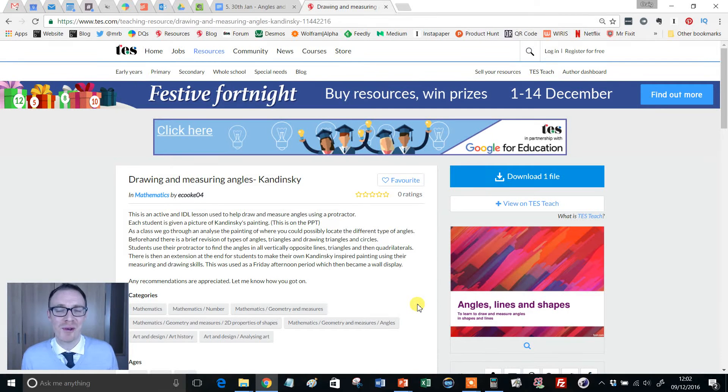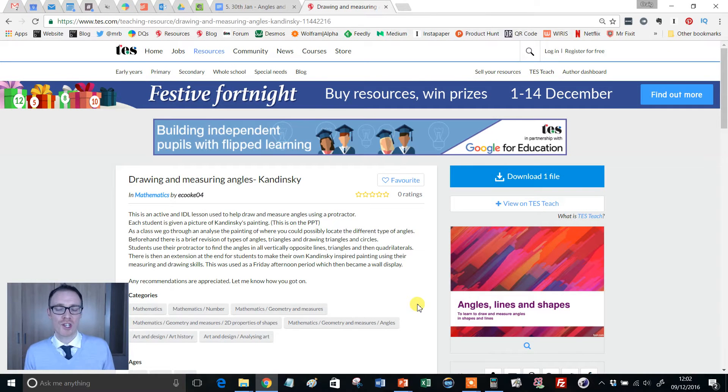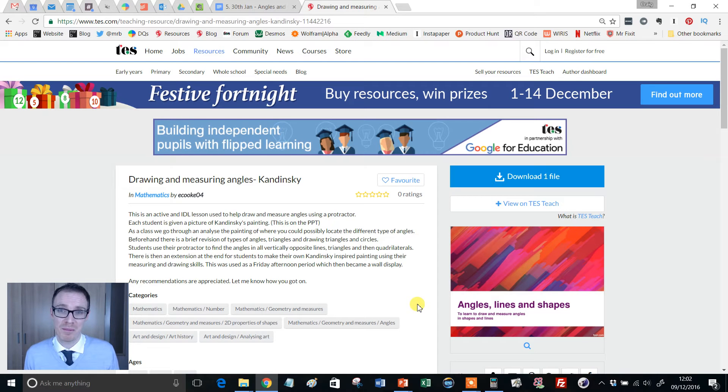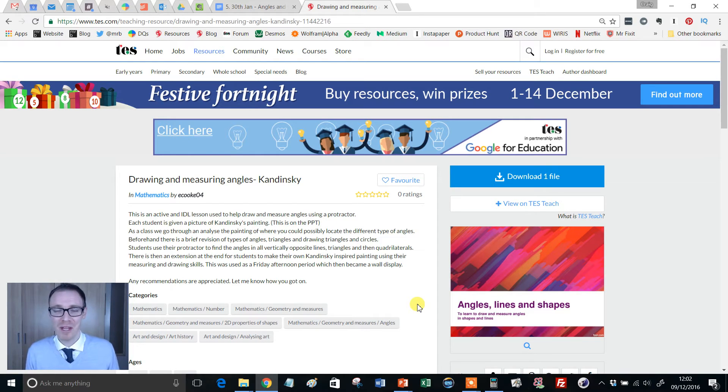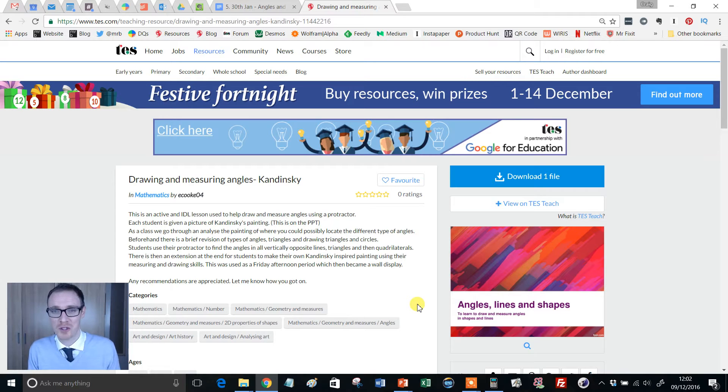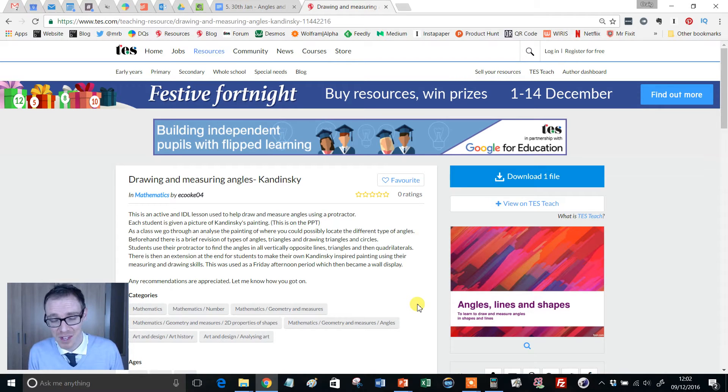Hello and welcome to another episode of the TES Secondary Maths Resource of the Week with me, Craig Barton. Now, a little bit of self-indulgence here with this choice of resource, because I've got a bit of a soft spot for the main content of this.